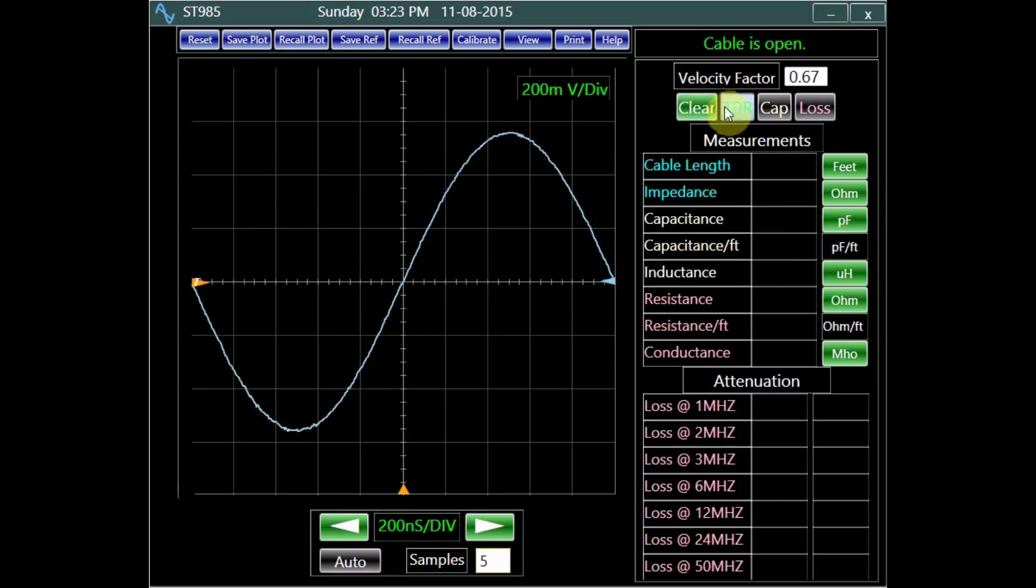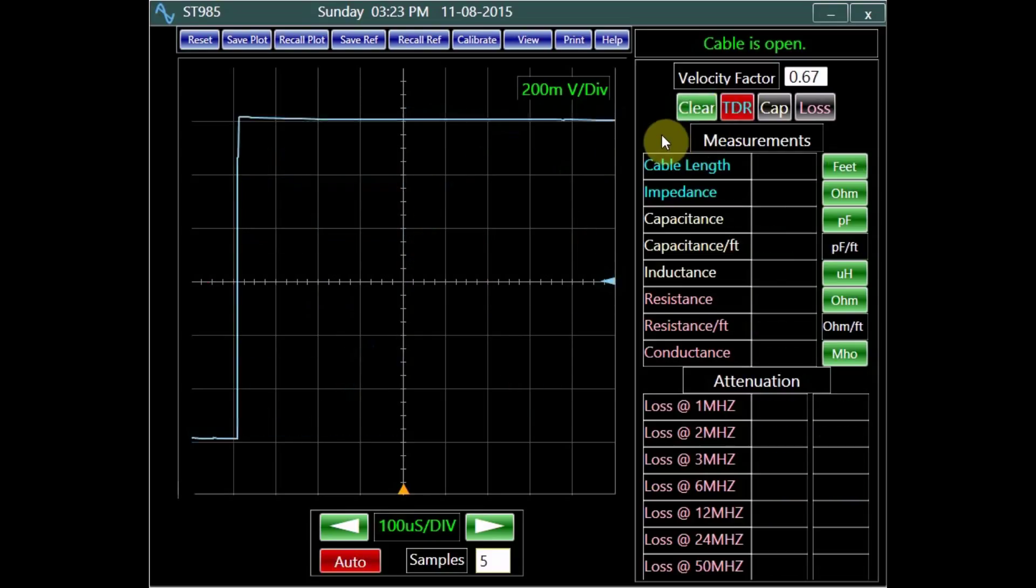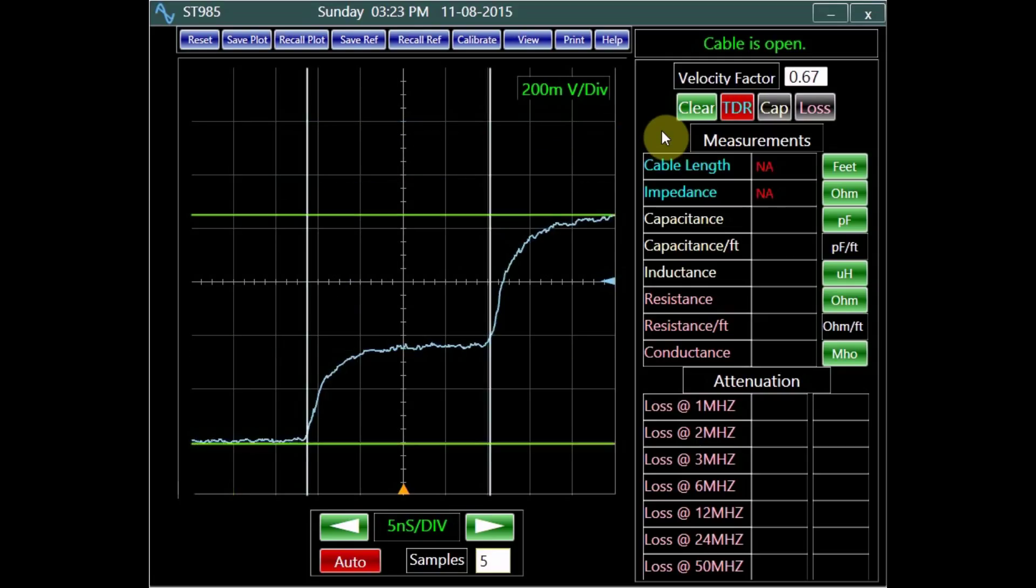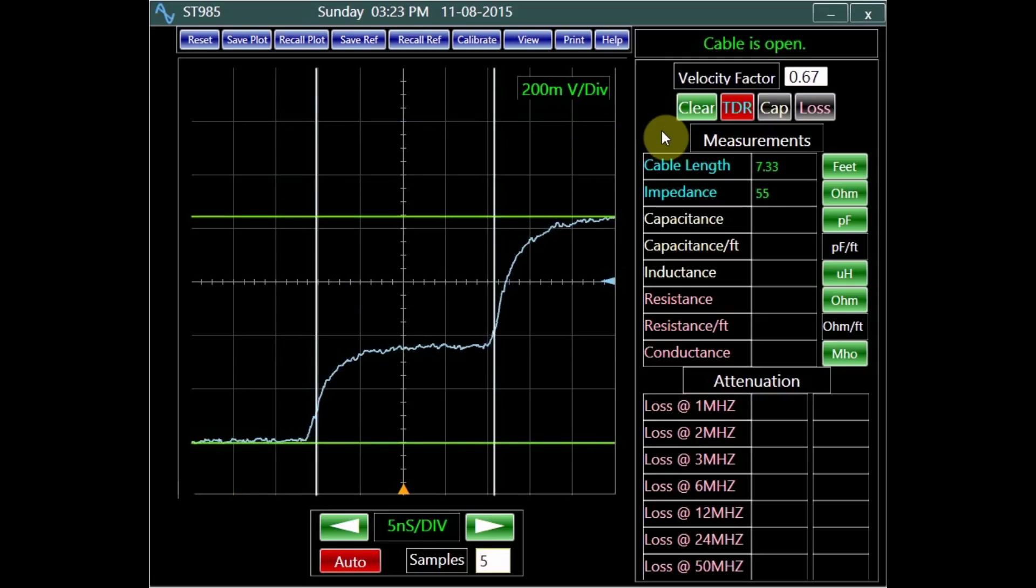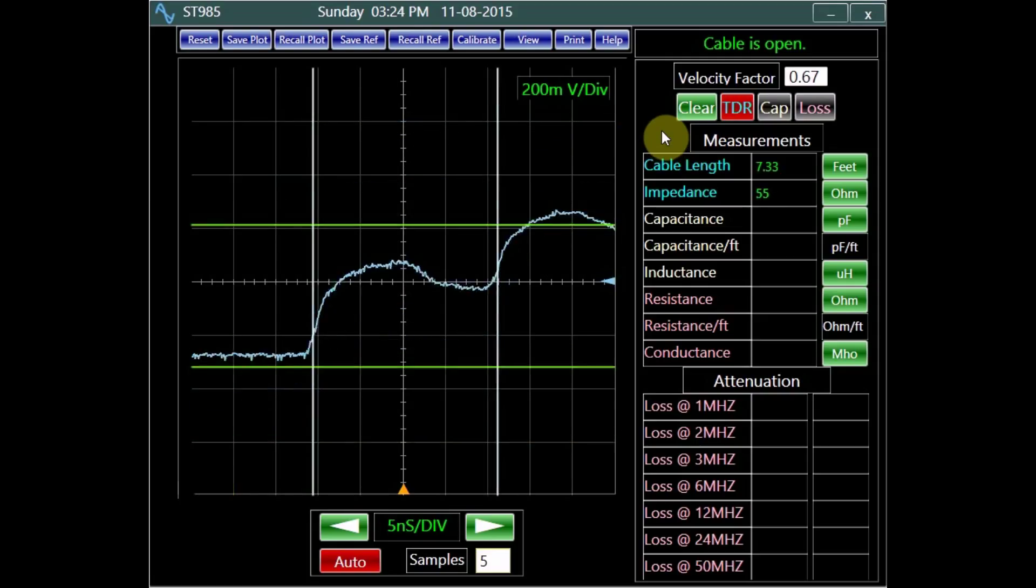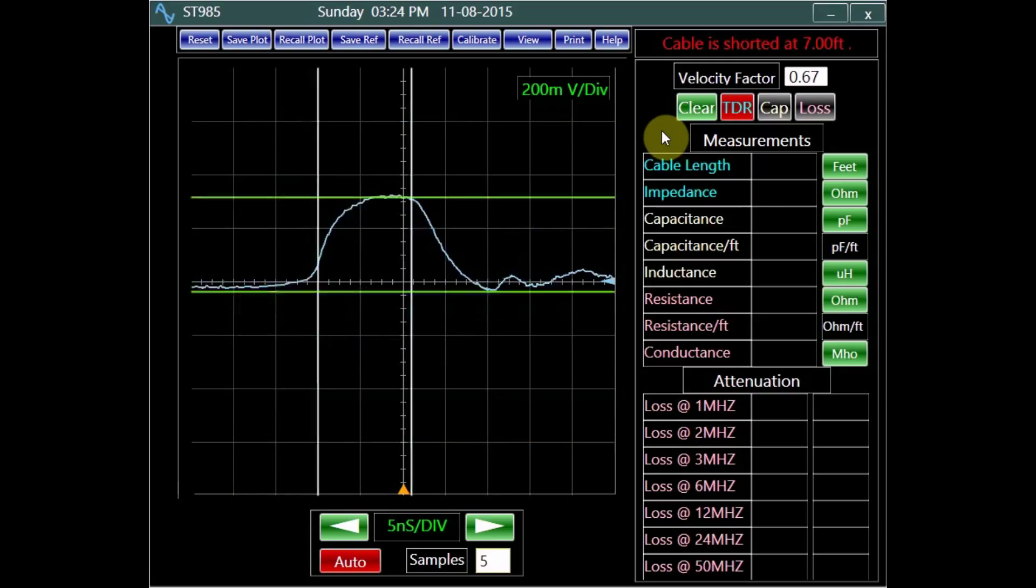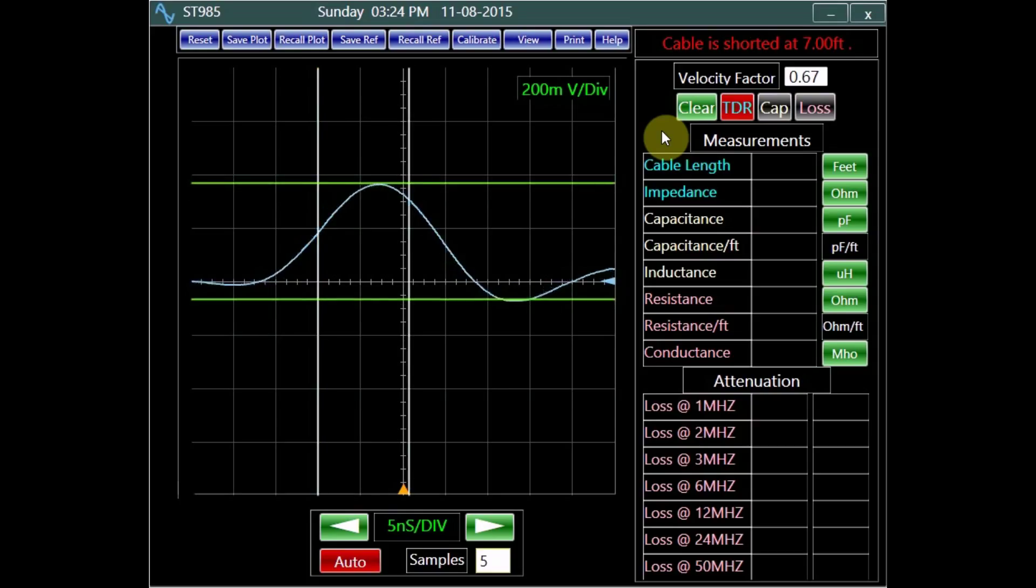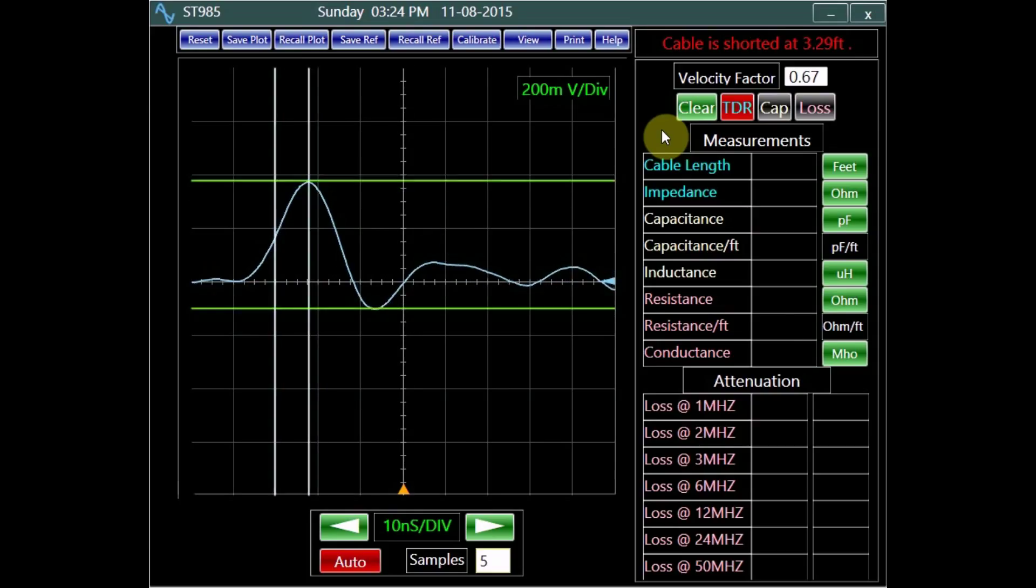In the TDR mode, channel 2 automatically measures cable's length and impedance. It also finds the location of shorts, opens, and most other faults.